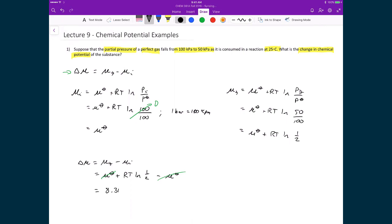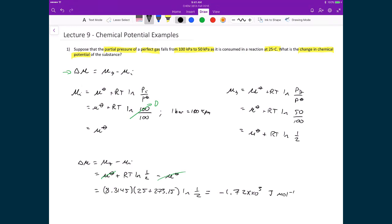Substituting in numbers: 8.3145 times the temperature, which is 25 plus 273.15 K, times the natural logarithm of one half, gives a change in chemical potential of negative 1.72 times 10 to the 3 joules per mole. To be clear, this number doesn't tell us if the process itself is spontaneous, because this is only one component of a mixture. In order to determine if the whole process is spontaneous, we would need to find the chemical potentials of all components in the mixture and check if the total change in Gibbs free energy is less than zero.